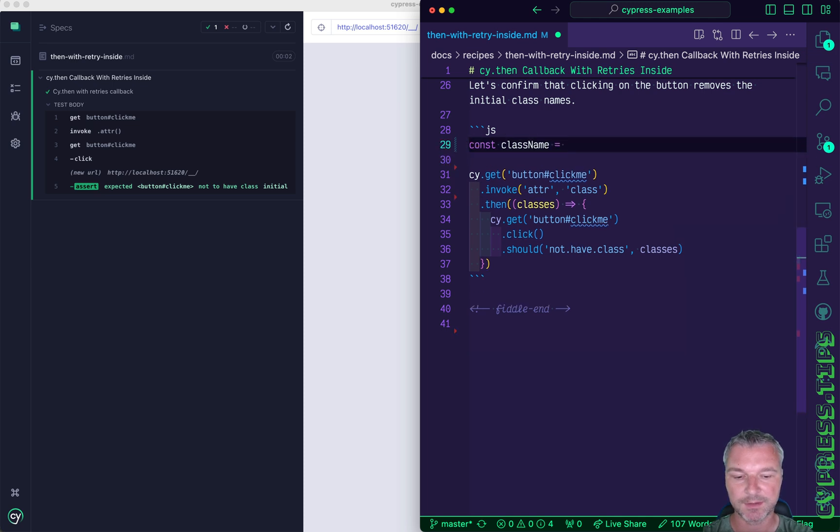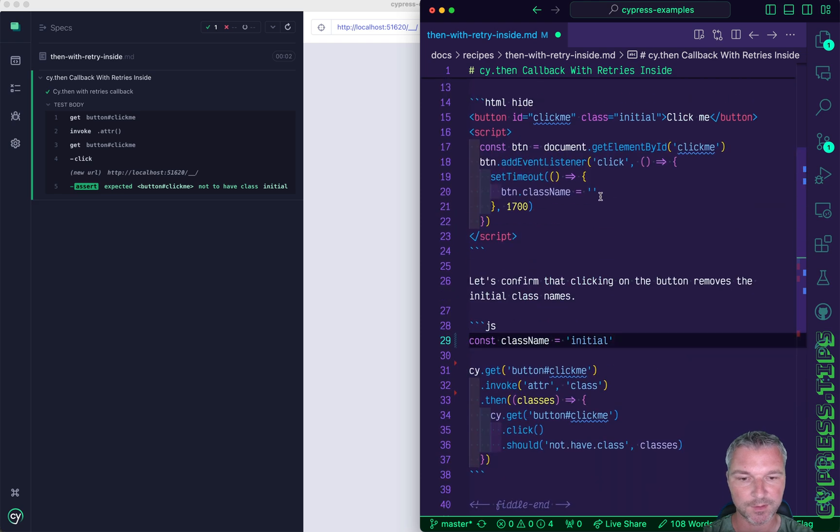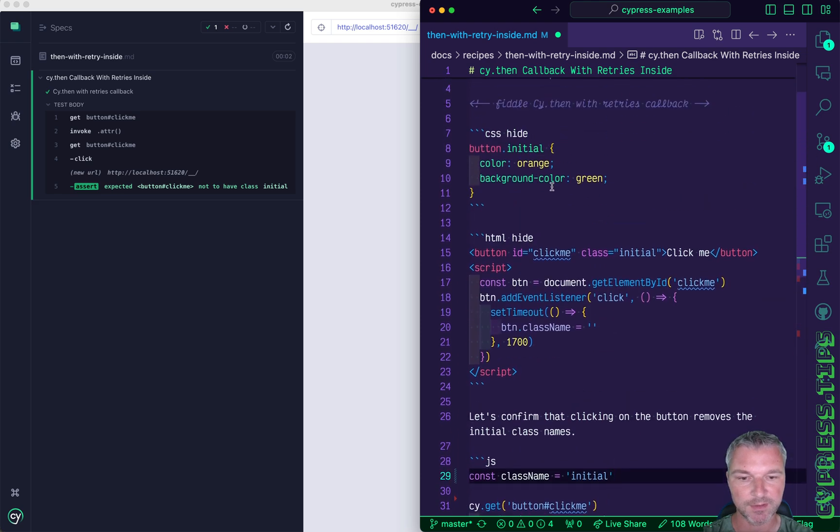I think it's initial. Let's look at HTML. Yes, initial.